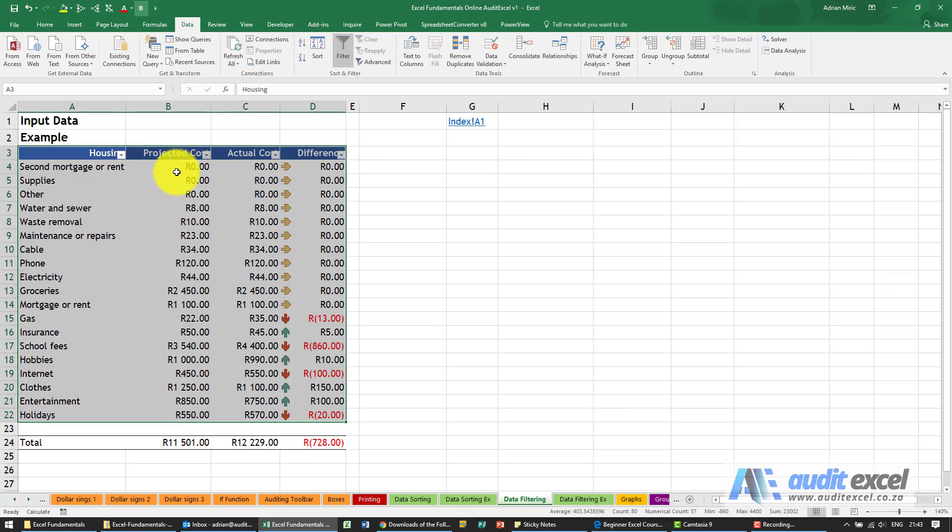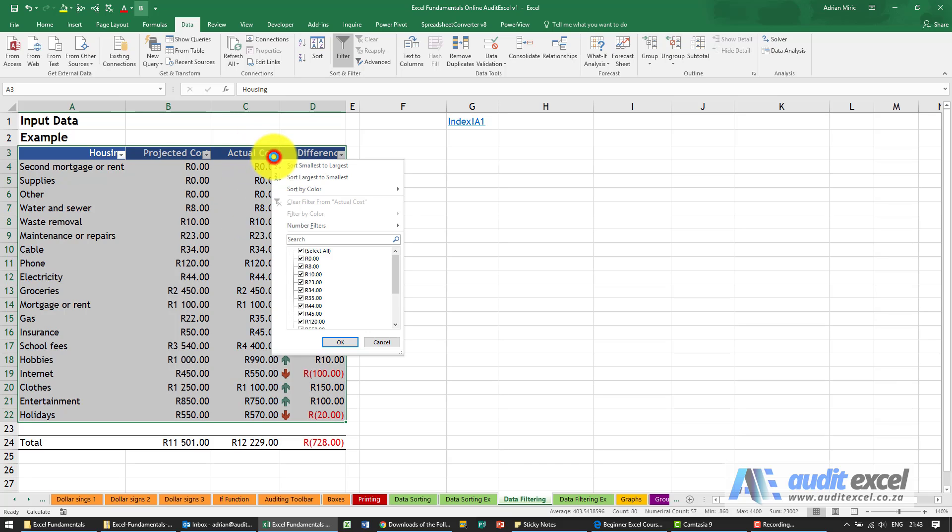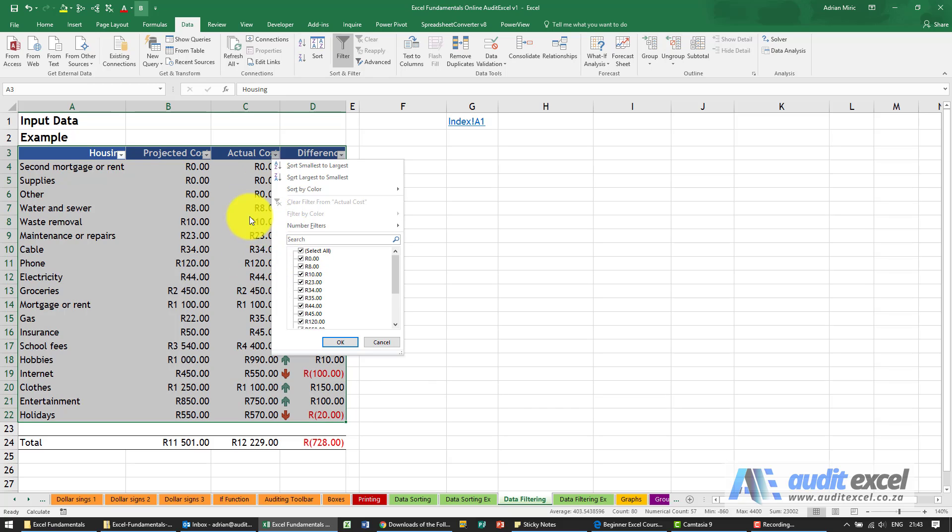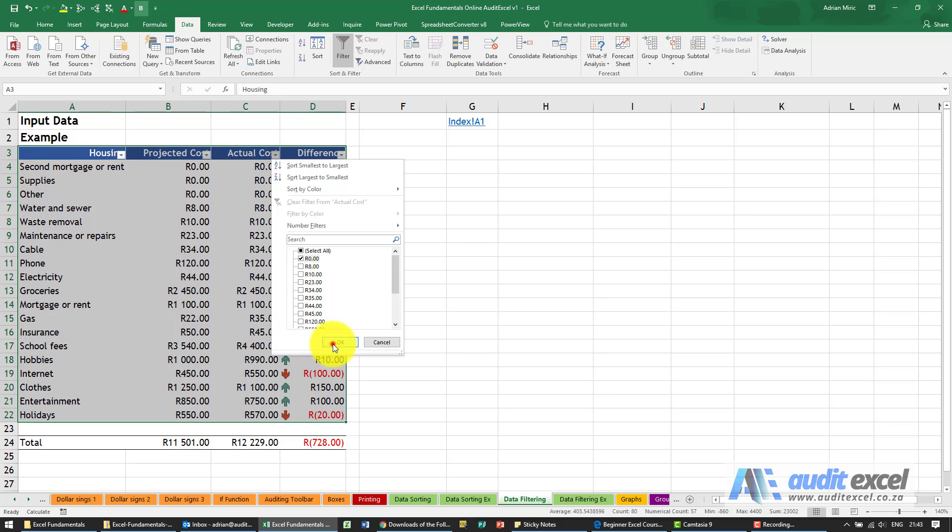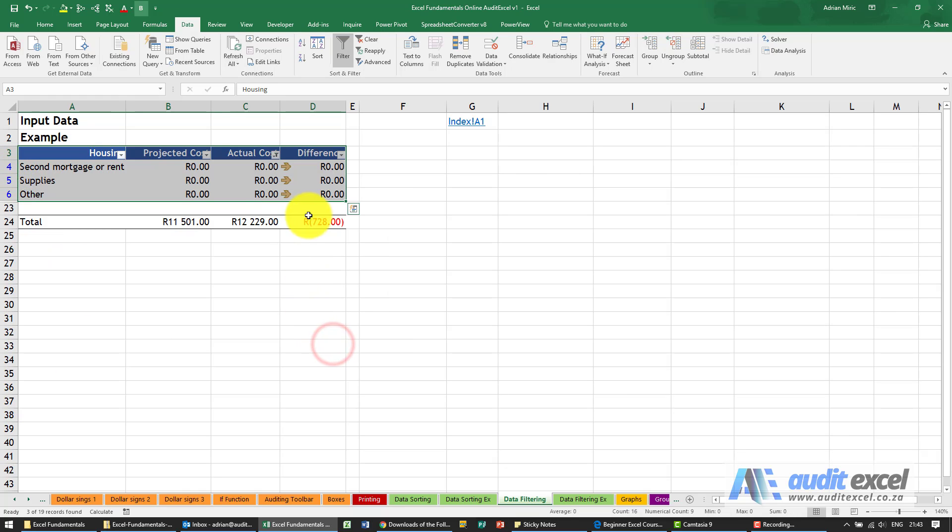This can be done on any of these columns. So for example, if I'm worried which items in actual costs have zeros, I'm going to go here. What it's done is it's listed all the unique numbers. At the moment it's in select all, show everything. I'm going to say no, I only want to see items that have got zero. Notice here it's row 4, 5, 6, etc. When I say OK, it now only shows me rows 4, 5, and 6 because those are the only ones where the actual cost is zero.